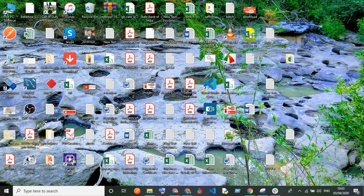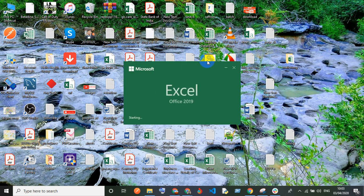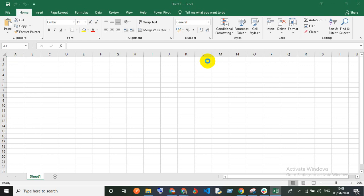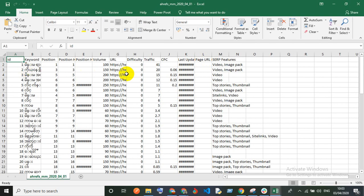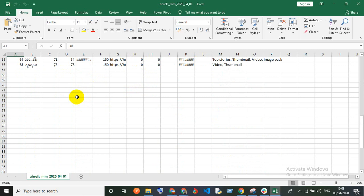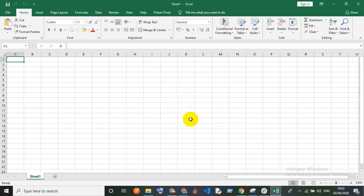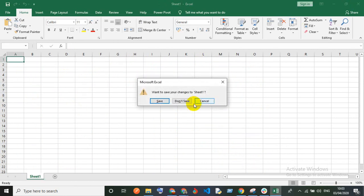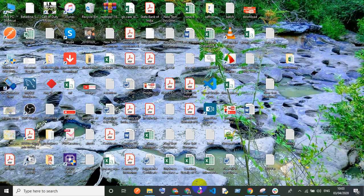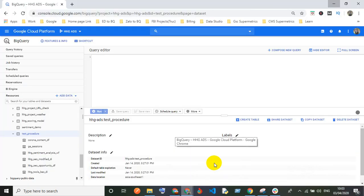First, I'll show you the direct upload method. Here is my CSV file — you can see this is my CSV file, and I'm going to use this file to create a table.